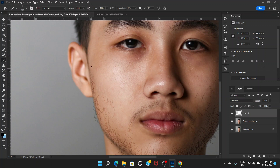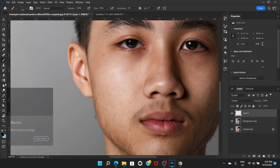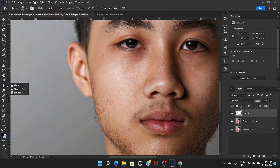Zoom in a little bit — you can see the right side of his face has a slight blur effect. So we can make this side of the beard a little bit blurry. Go to the Blur Tool and just tap a little bit on that area.